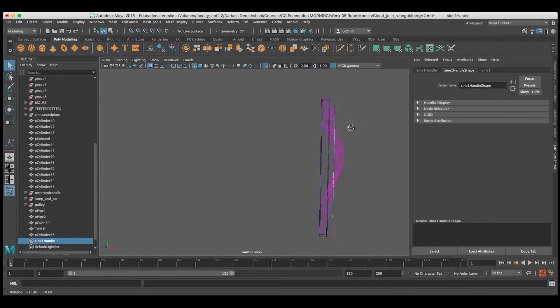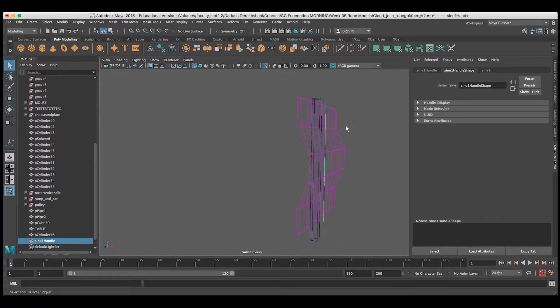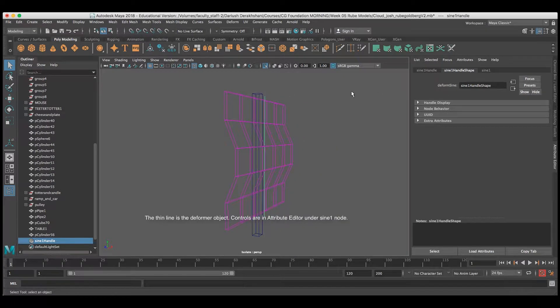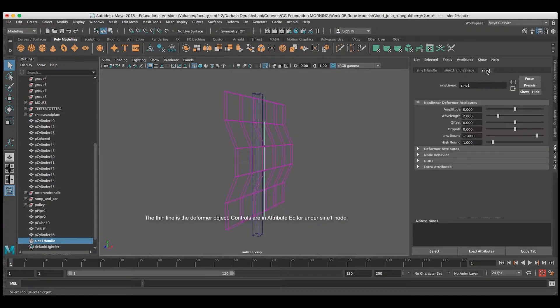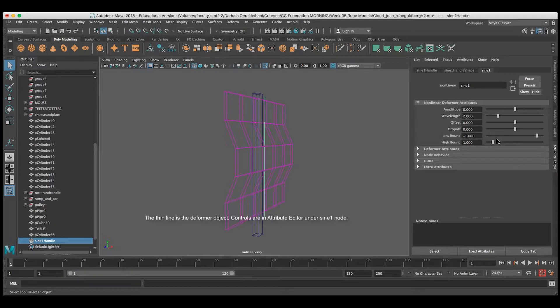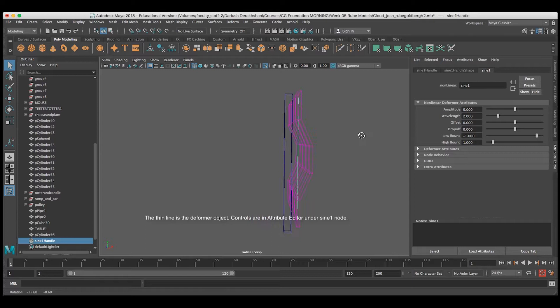That's why you see it turning purple when the deformer is selected. That means there is a connection. You go to the Sine 1 tab, and you'll see the controls for the sine deformer itself.